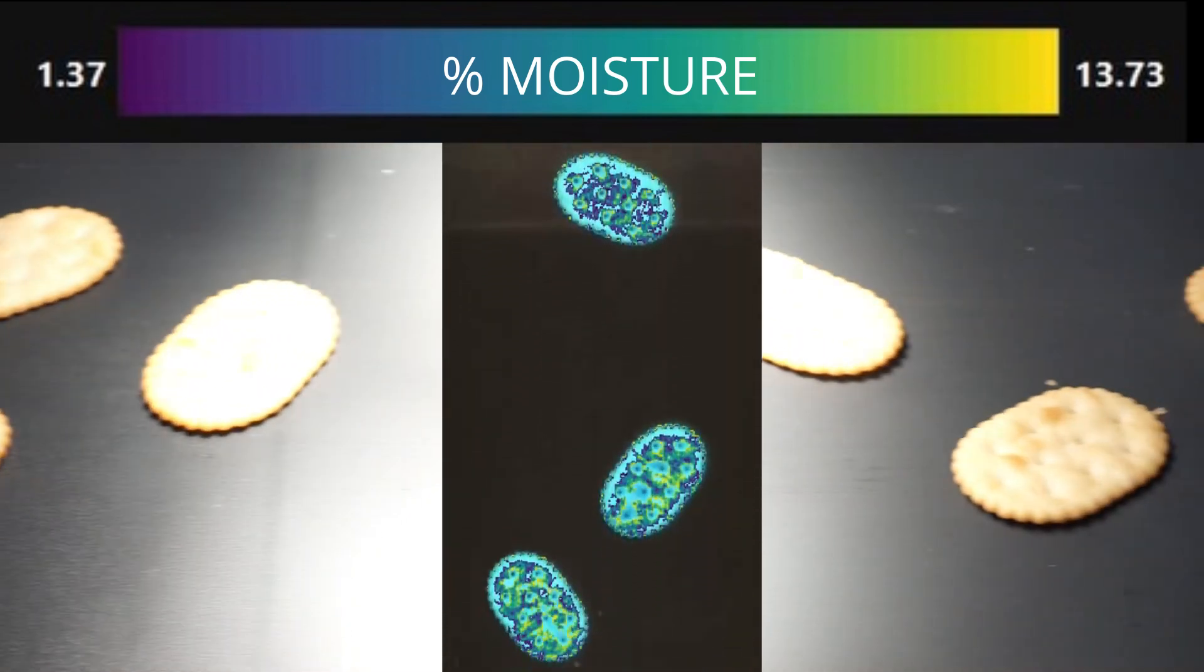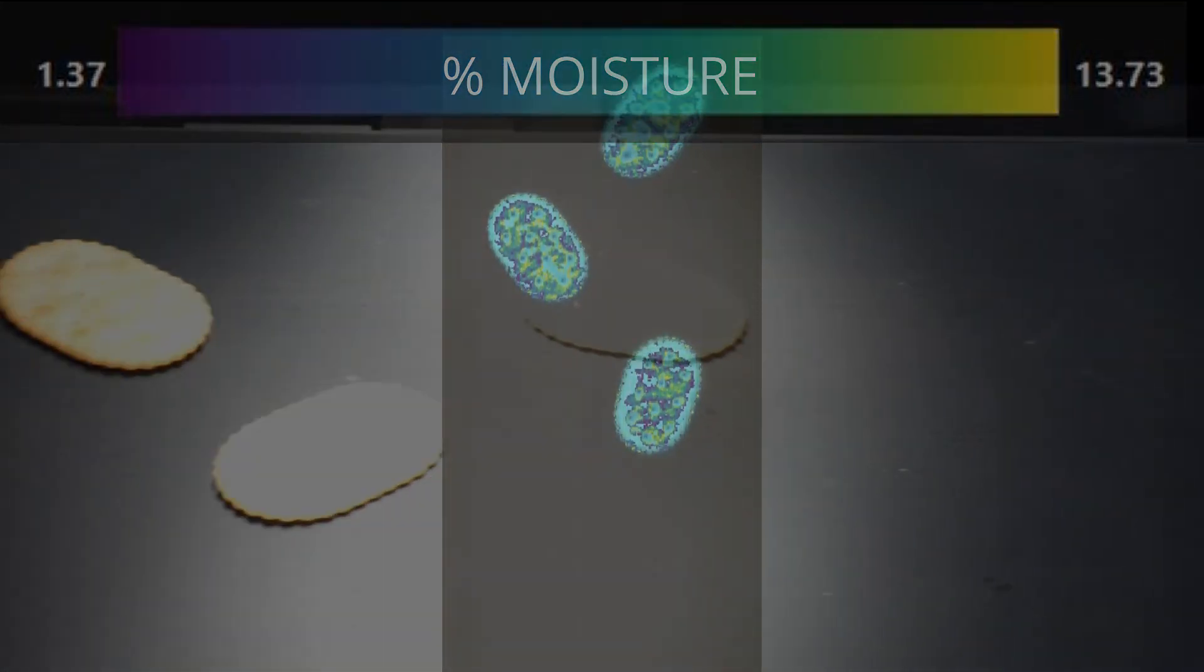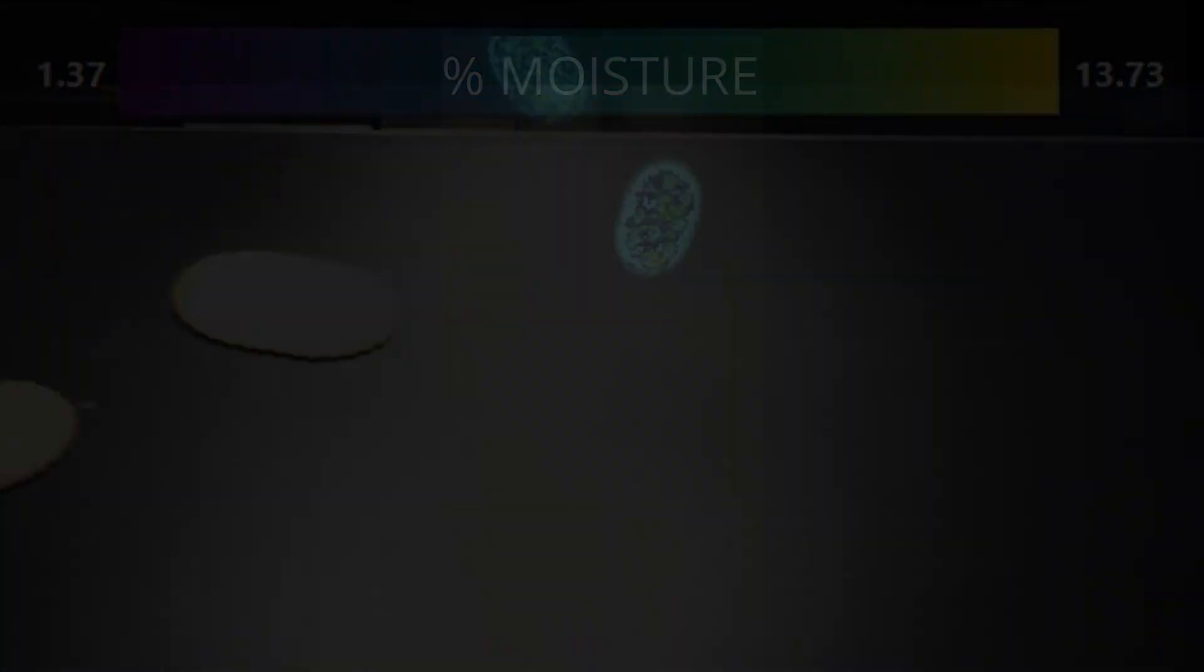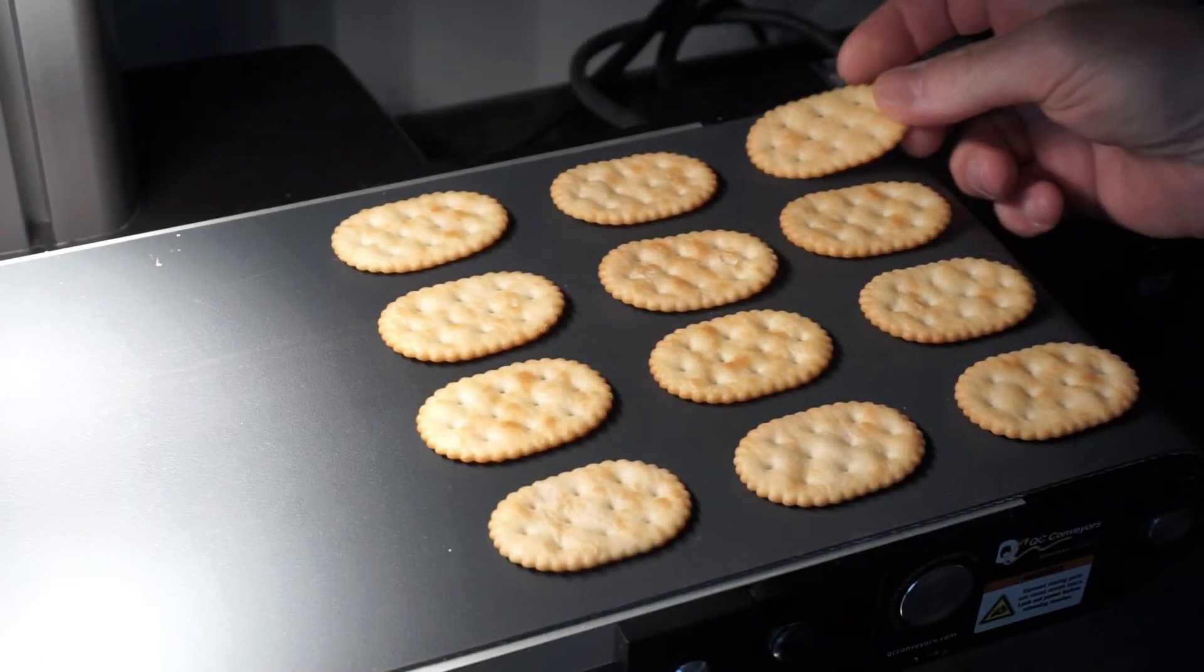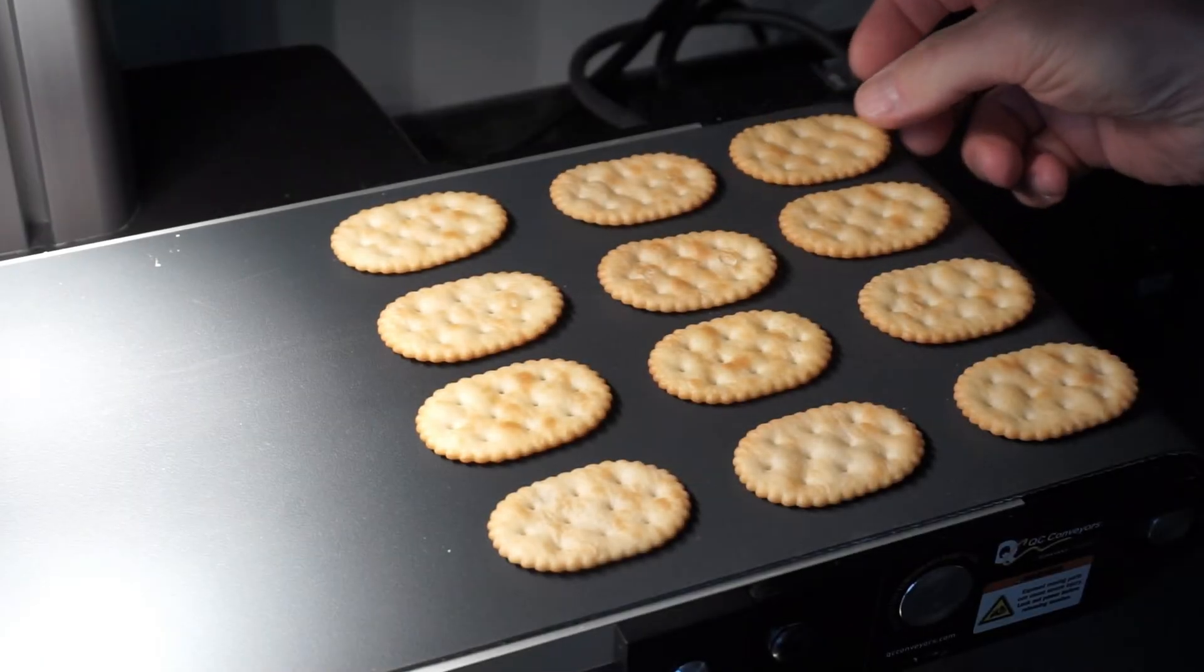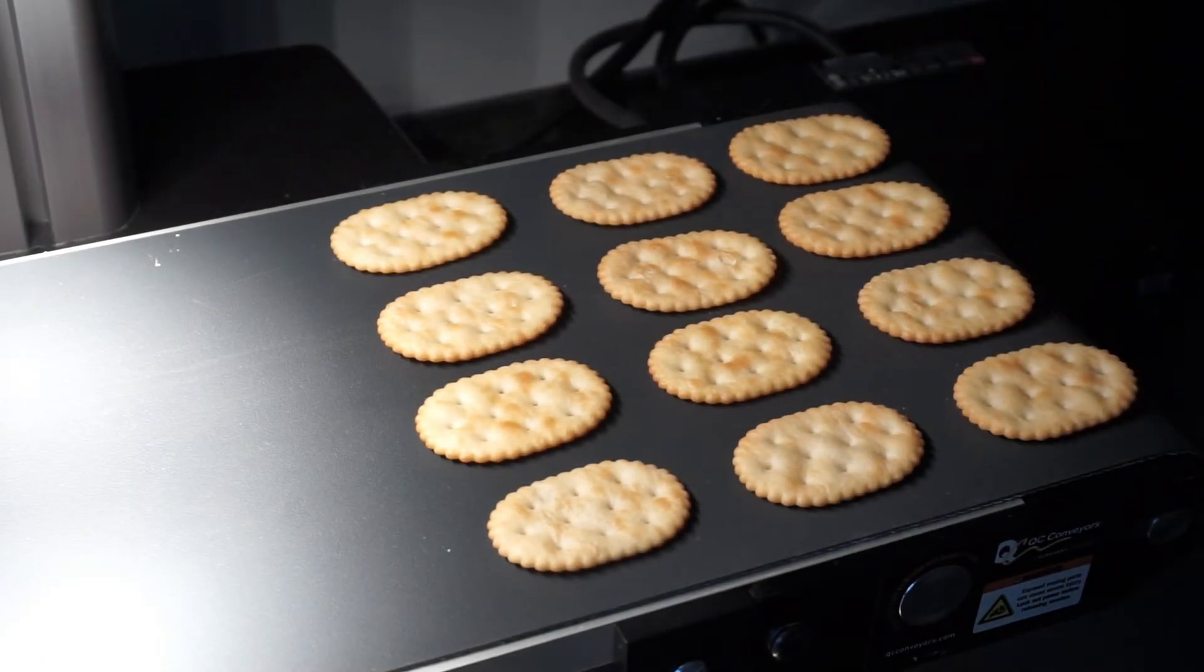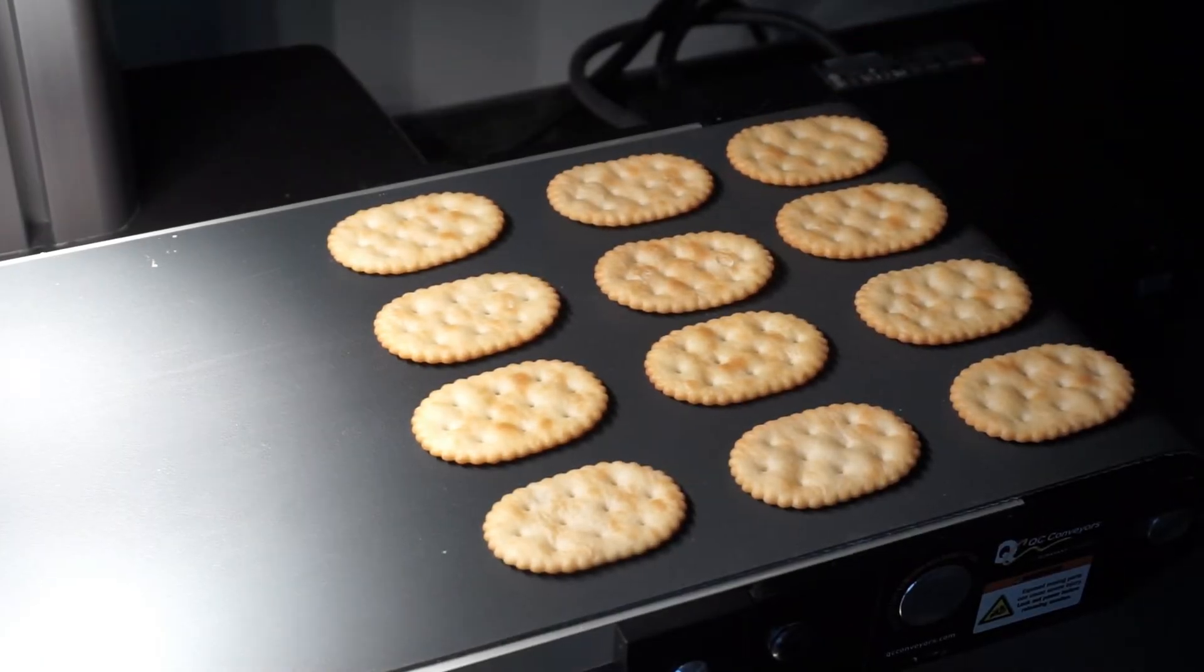In this video, we will show how RVS can estimate the moisture content of crackers in real-time, with high accuracy.